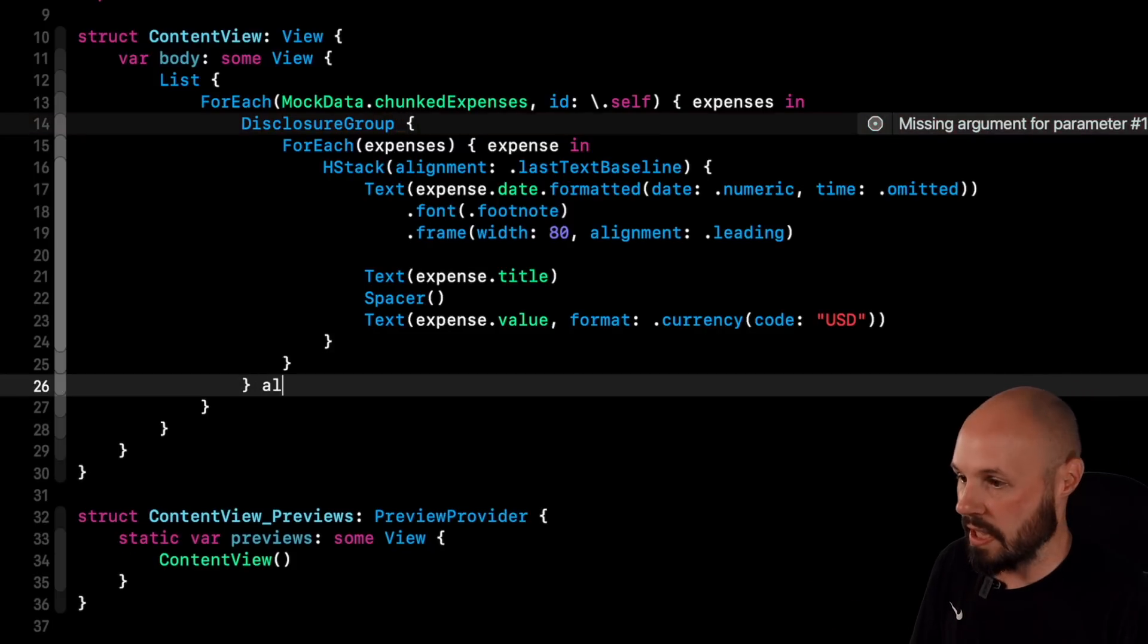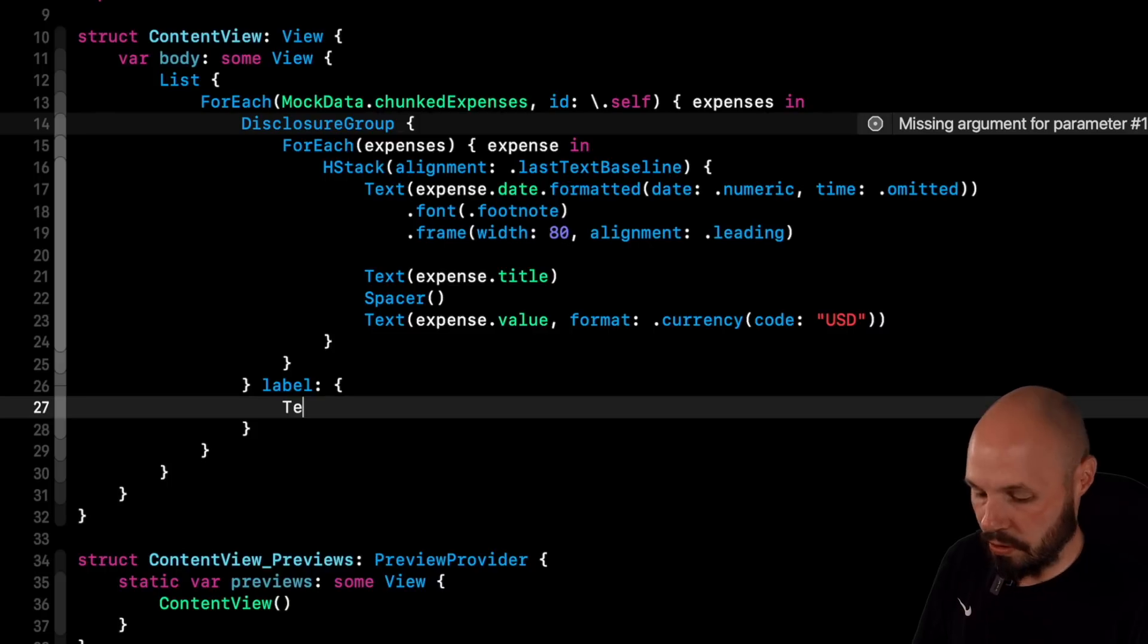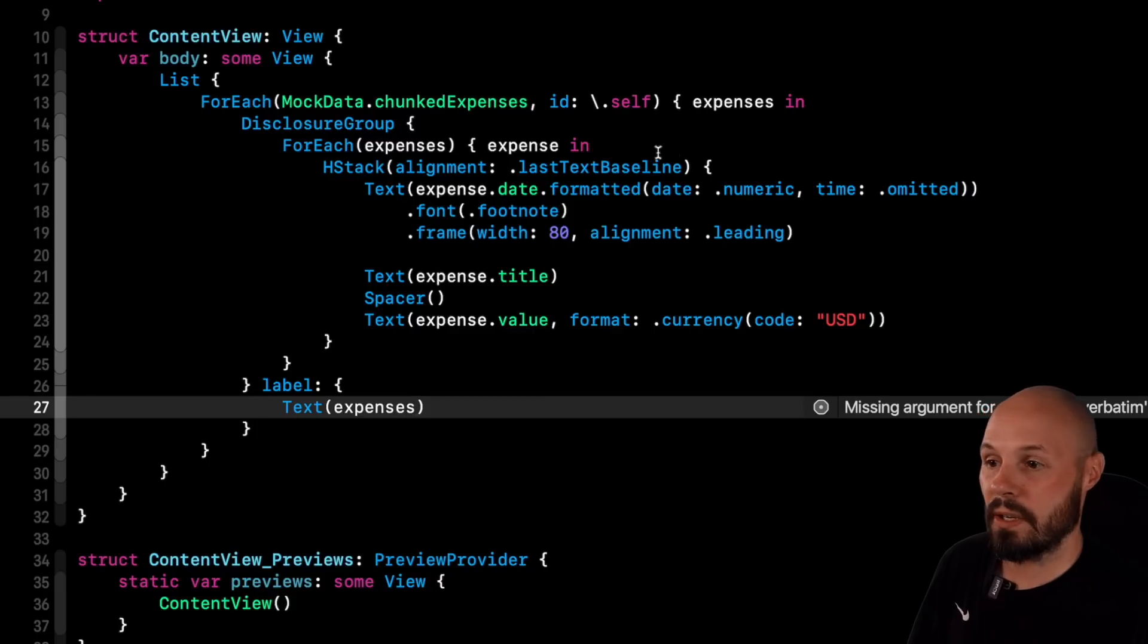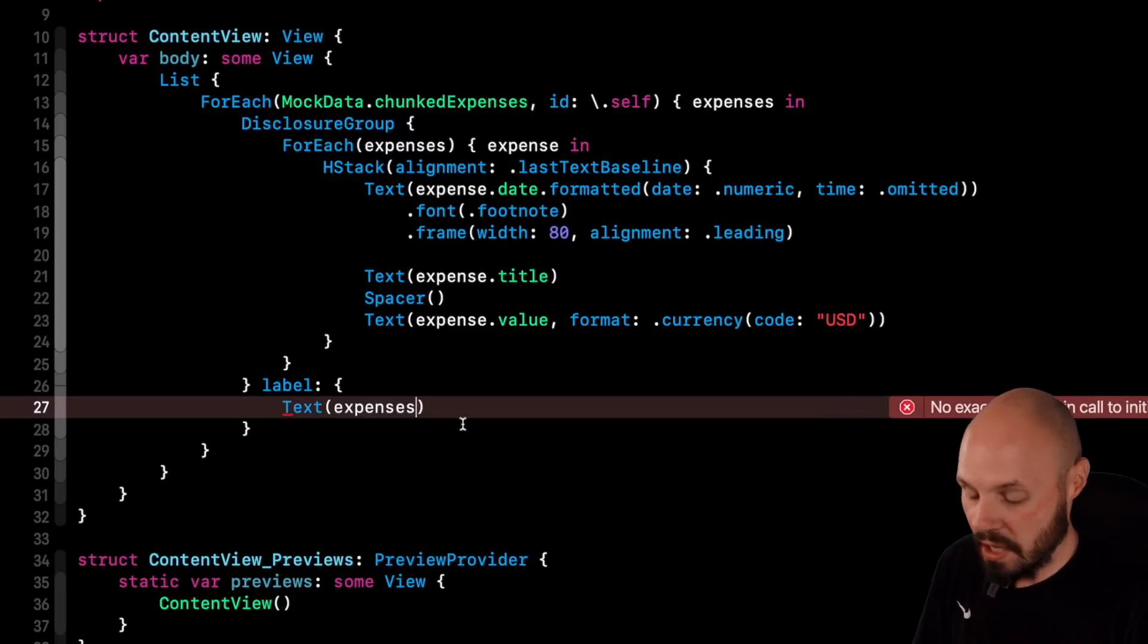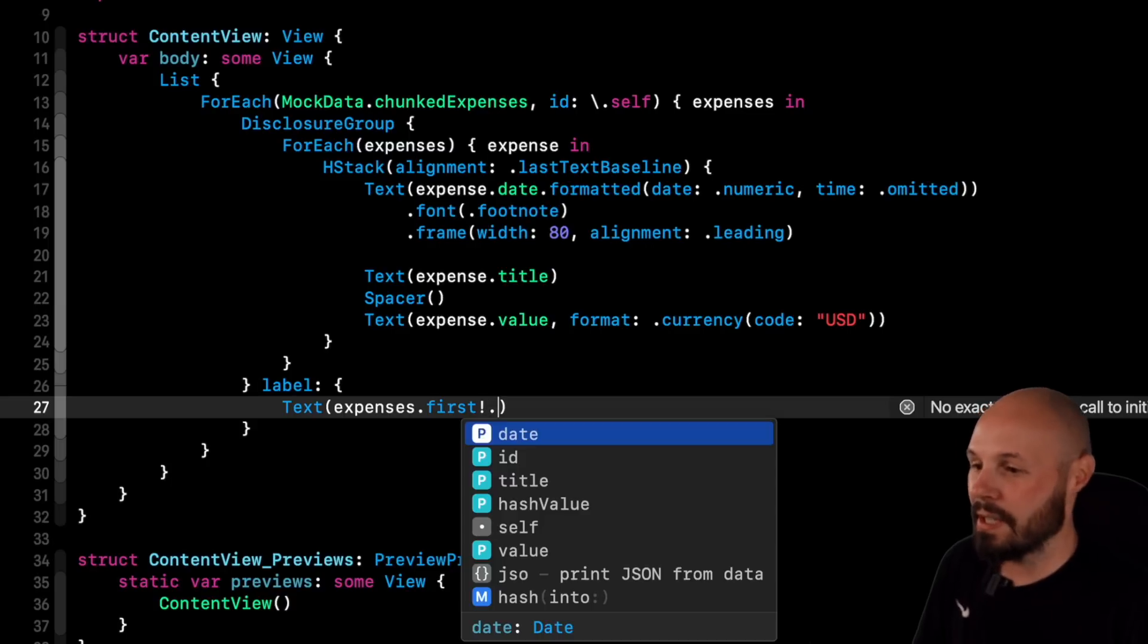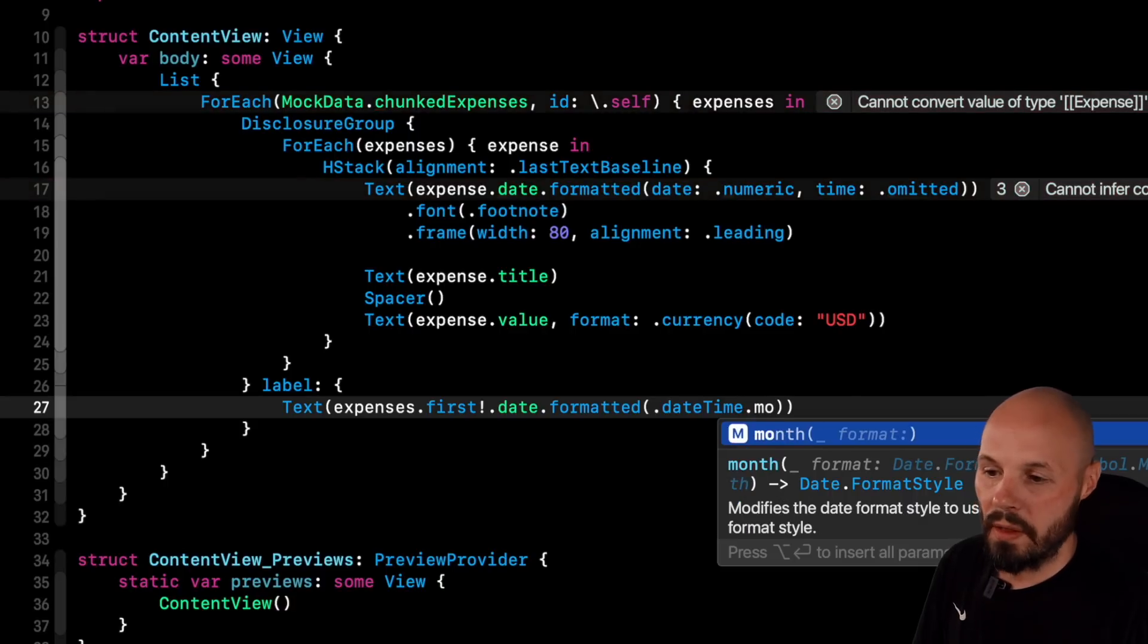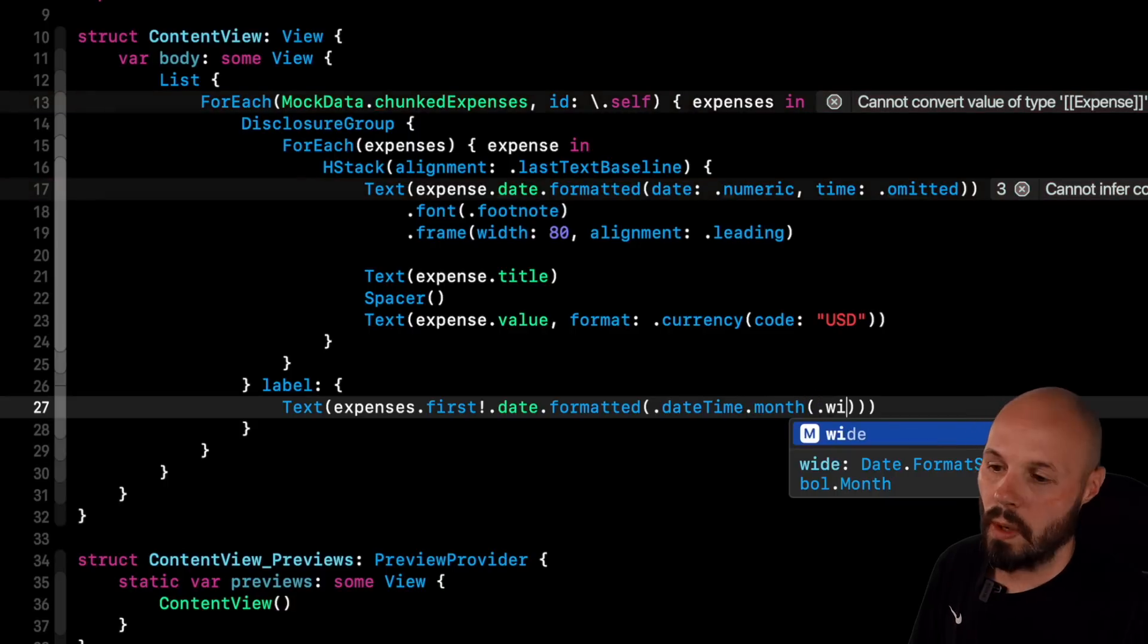The disclosure groups needs a label, so it knows what to say. So for that, we're going to just have a text and I'm going to do expenses. So the plural version of expenses, remember, is the whole array of August, the whole array of September or whatever that is. So expenses.first, I'm going to force unwrap that for now, dot date. And I'm going to do formatted and then the date time format of month. And then you see the format I have in there. I can pass in wide.